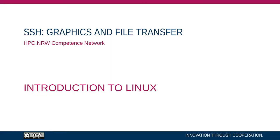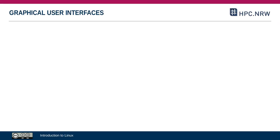In this video we'll be going over two of the advanced features of SSH. One of those is opening windows, in other words graphical user interfaces, and the other one is how to transfer files back and forth between the cluster and your PC.